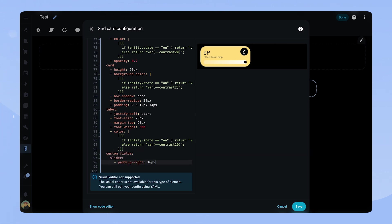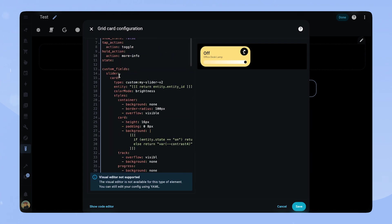Now the card is pretty much functional. However as you can see it says off even though the light is on. We wanted to show the percentage. So let's fix that.